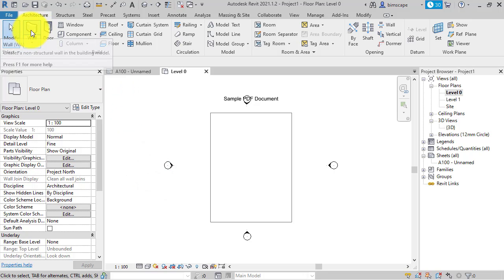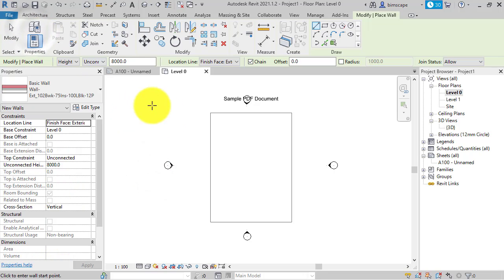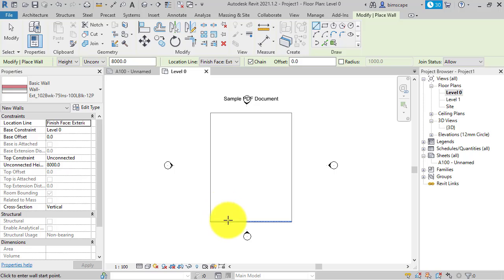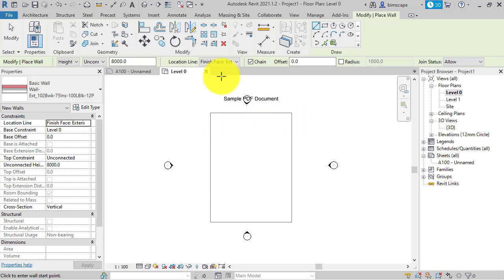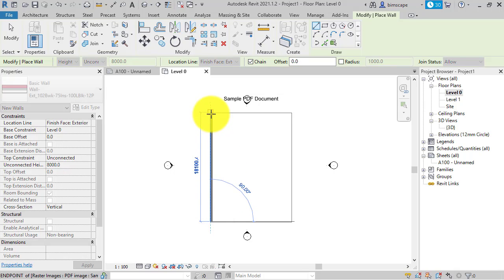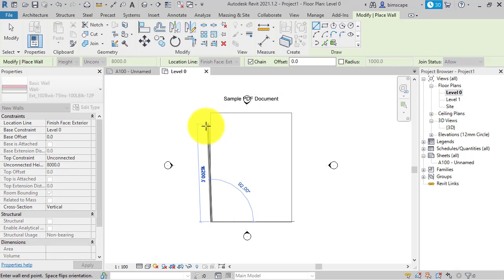Now go back to walls and notice how when you hover over Revit is now detecting the vector data, i.e. the lines contained in the PDF document. So I can now use those to snap to. All the normal snaps will work.